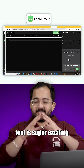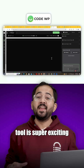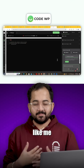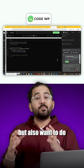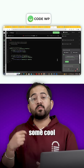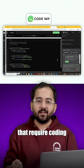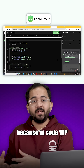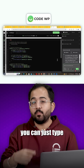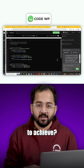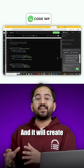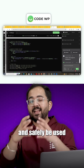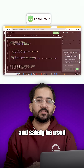Alright, our next tool is super exciting if you are a non-technical person like me, but also want to do some cool things on your site that require coding. Because in CodeWP, you can just type what you want to achieve, and it will create the code snippet for you that can easily and safely be used.